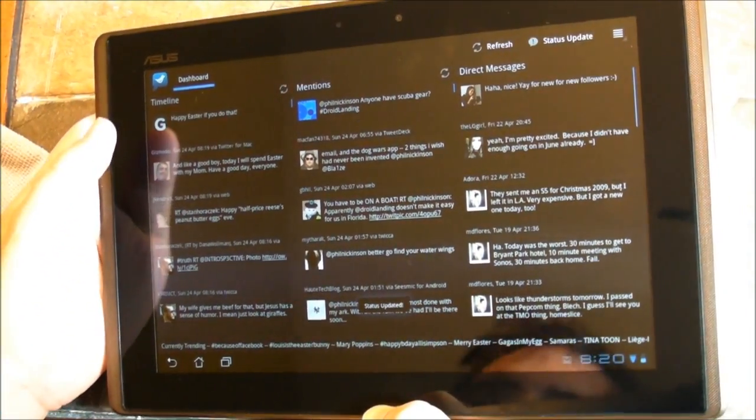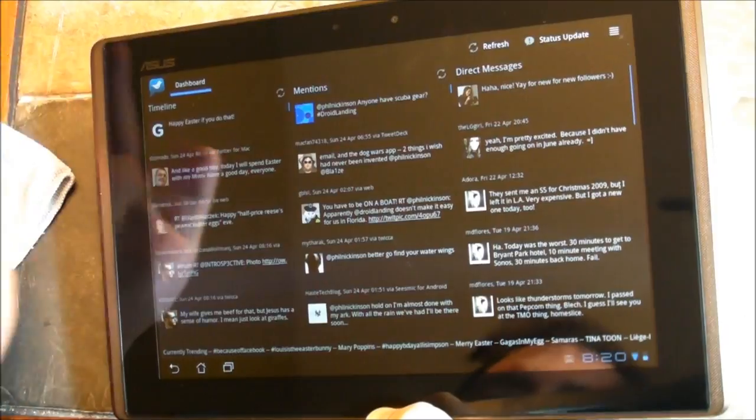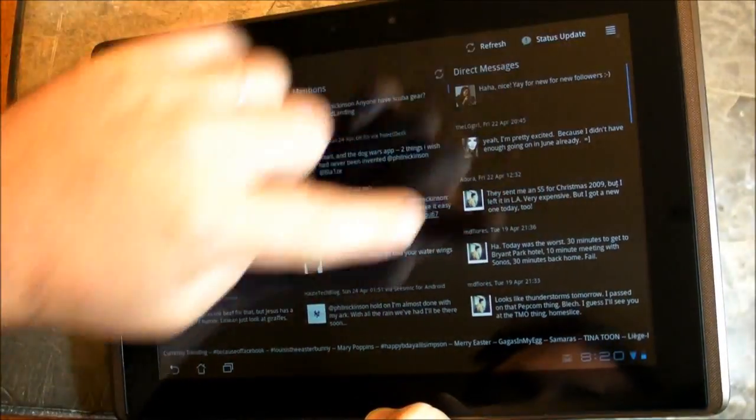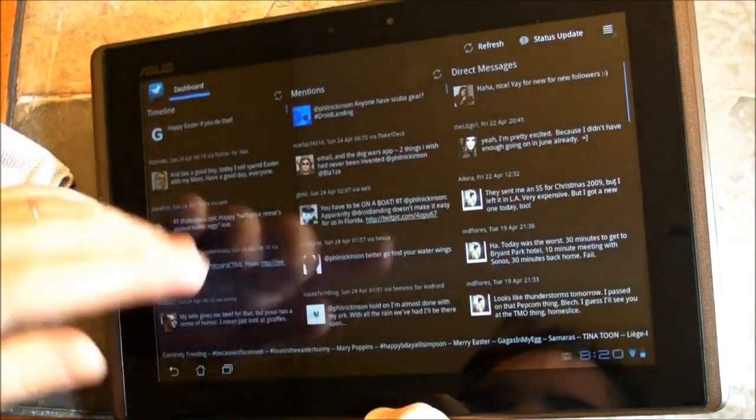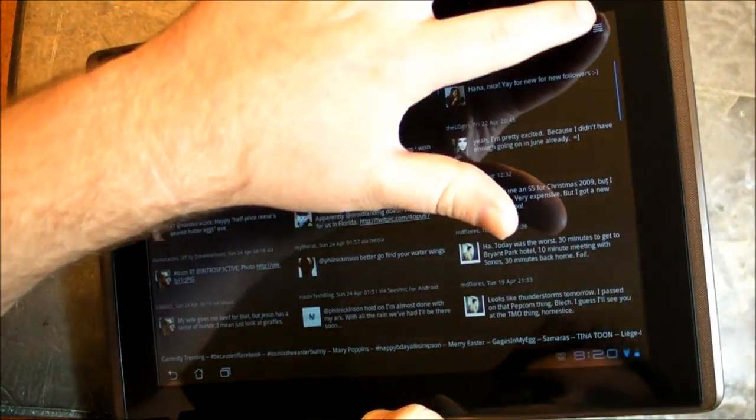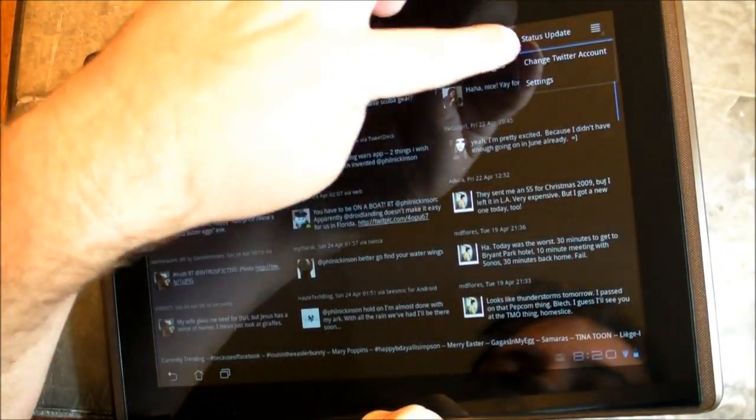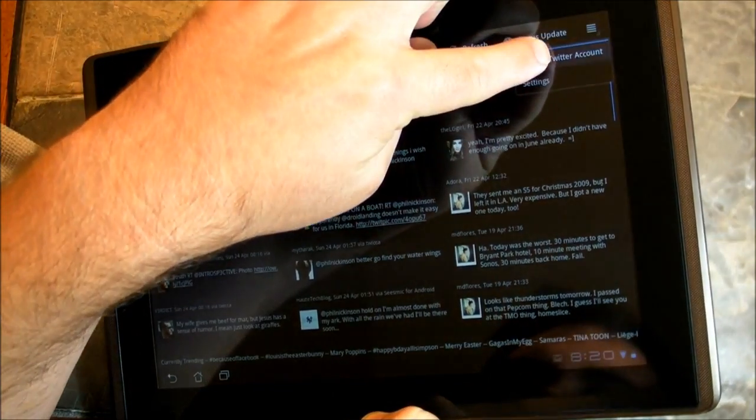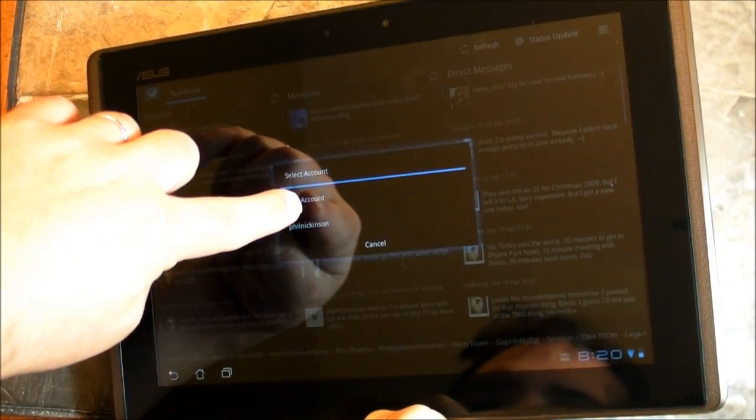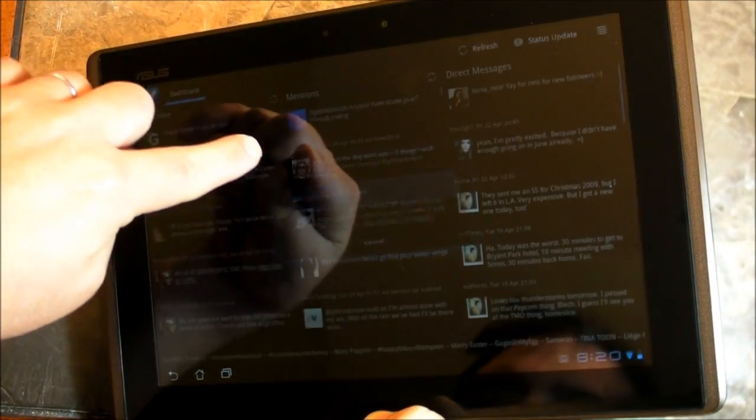Let's see what else we got here. Now, you'll notice there are no options down there on the bottom. No little menu button. So everything is up here in the action bar like it should be in Honeycomb. And that's good to see.